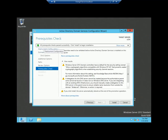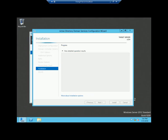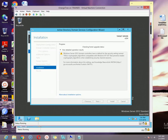All prerequisites checks passed successfully, so there is no problem at all to install. Click the install button. It is going to take some time, so let me pause the video and once it is finished, I will get back to you.